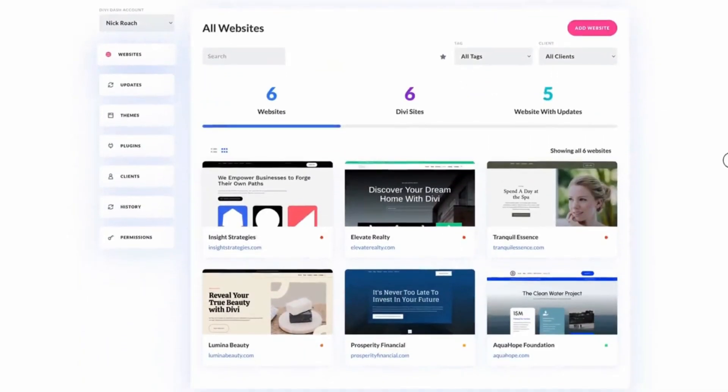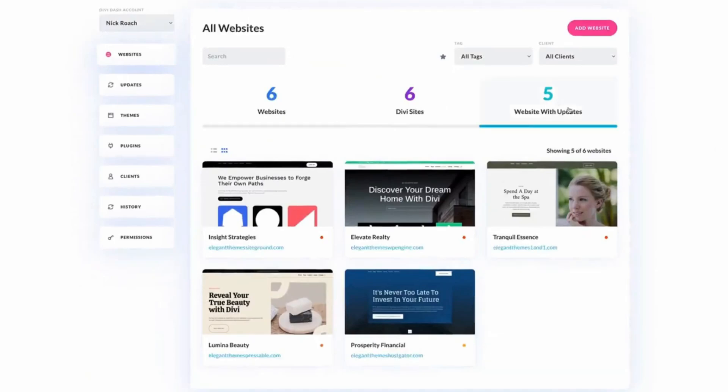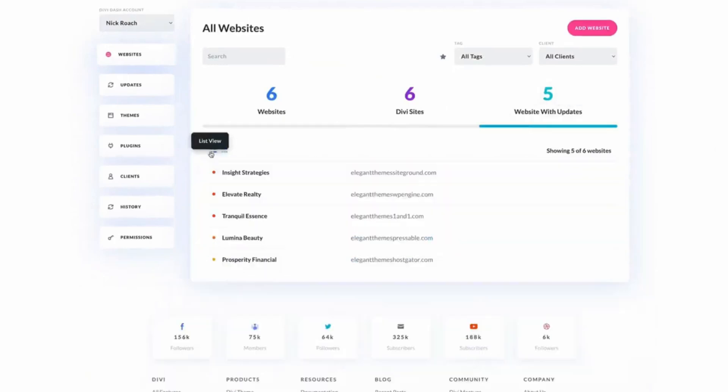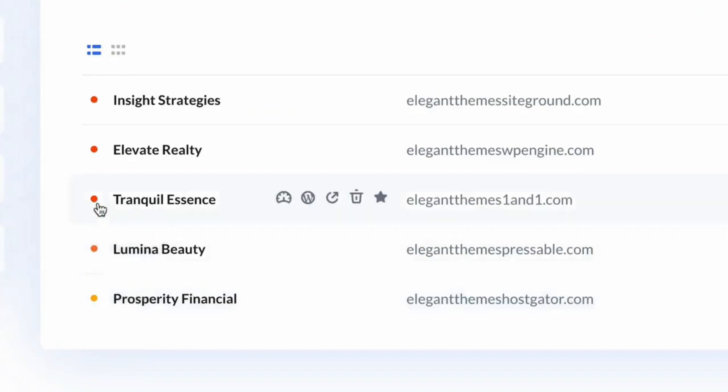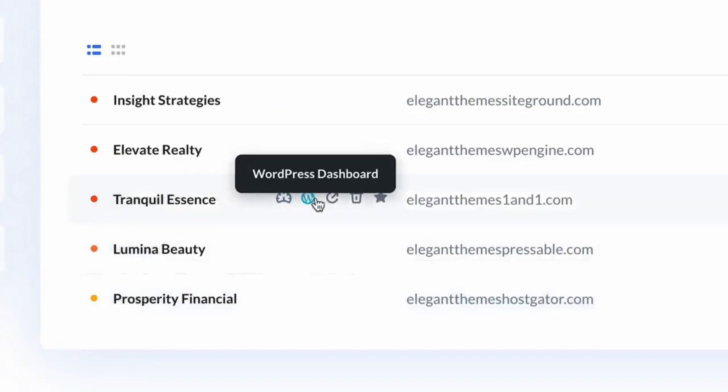Divi Dash is a game changer for WordPress site managers and agencies. It's like a Swiss army knife for your websites — all in one place. You can see all your sites at a glance, which is handy when juggling multiple projects. And the best part, you can update everything with just one click, so no more logging into each site separately. You can also manage users.